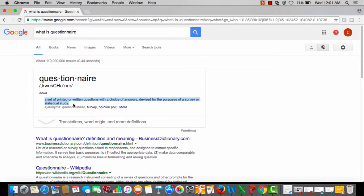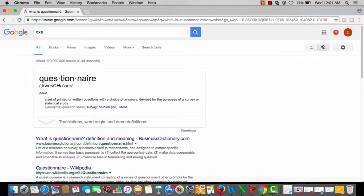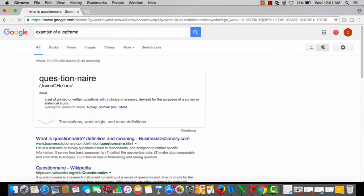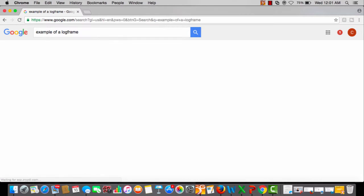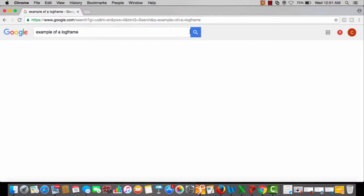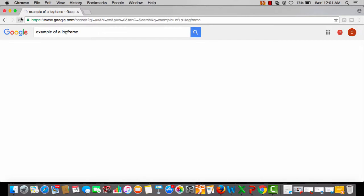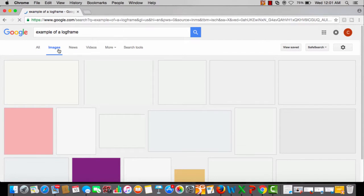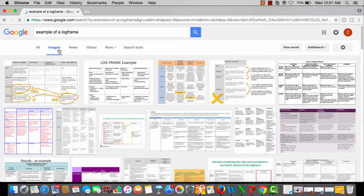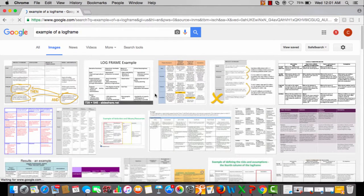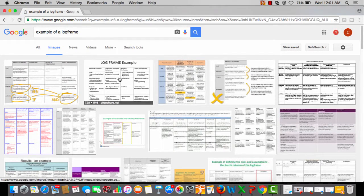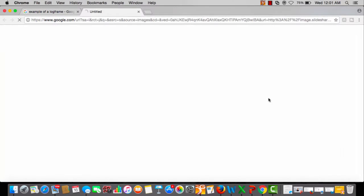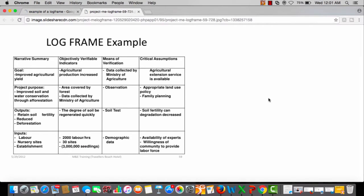Now let's go to an example of a log frame. I just want to give you a brief understanding of this example of a log frame. Let's try it again. Let's go to images, and then we just pick any log frame. I just want to drive a point home here.